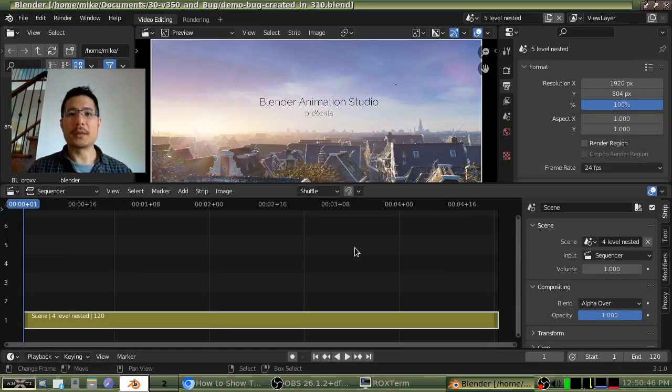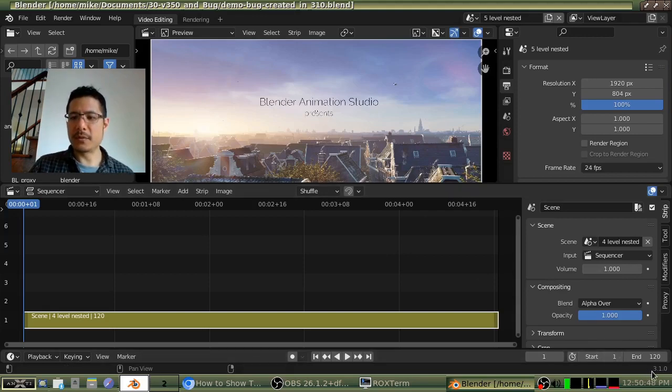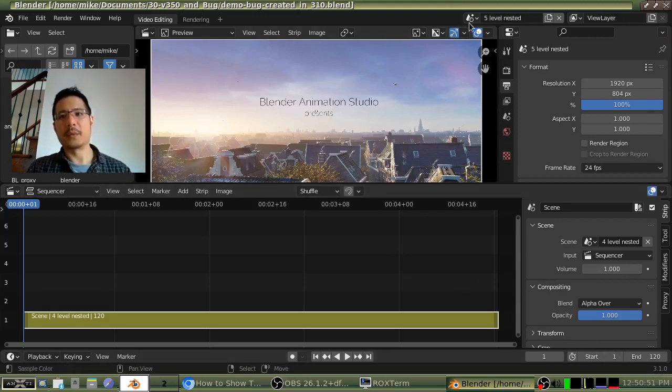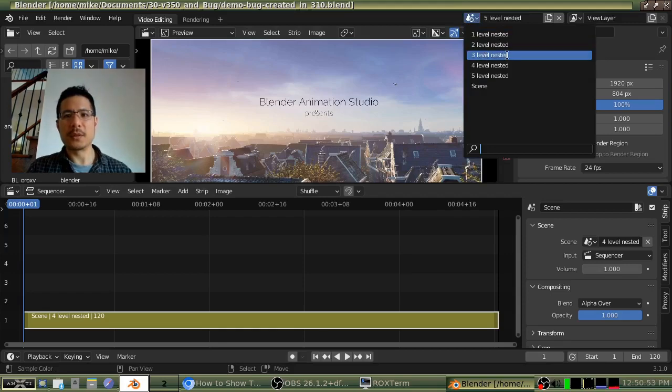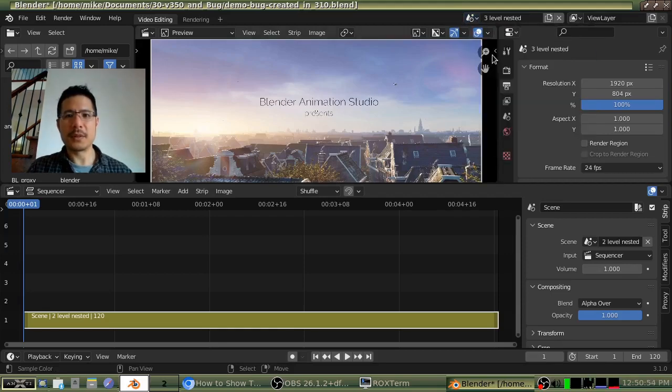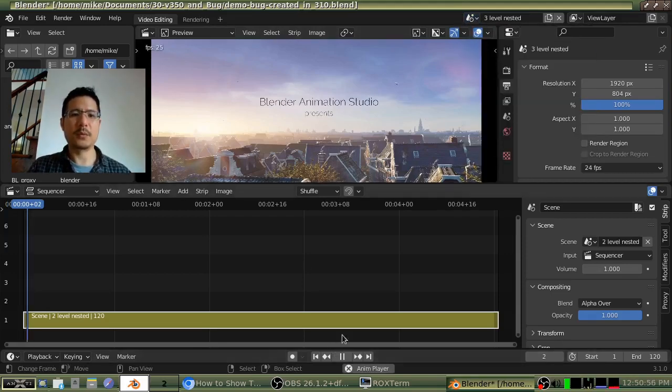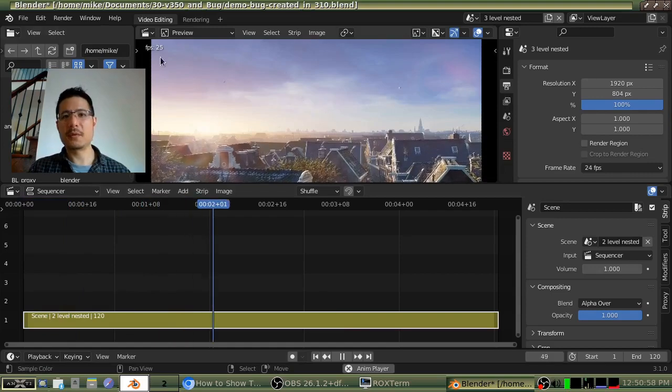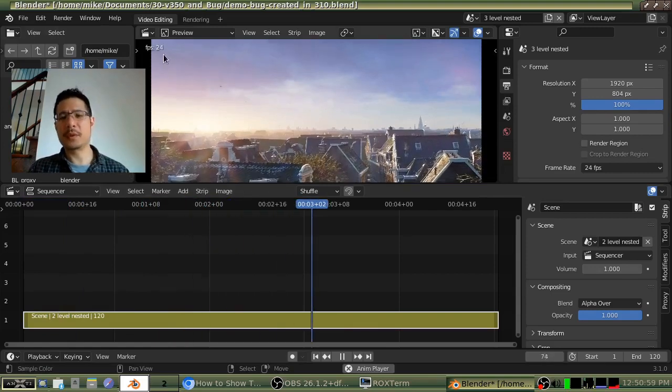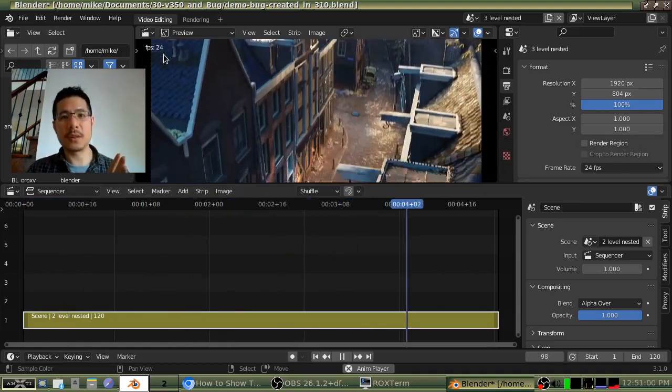Okay. So here we are in Blender version 3.1.0. Now I'm just going to go straight away to this three level nested. And I'll hit the preview. And we'll see. Plays fine. 24 frames per second. No slowdown whatsoever.